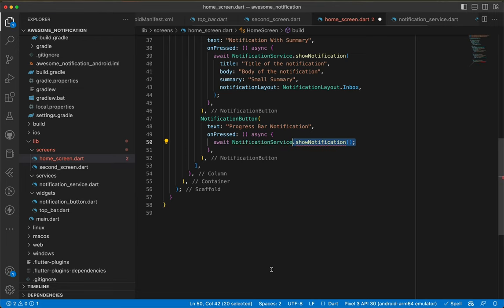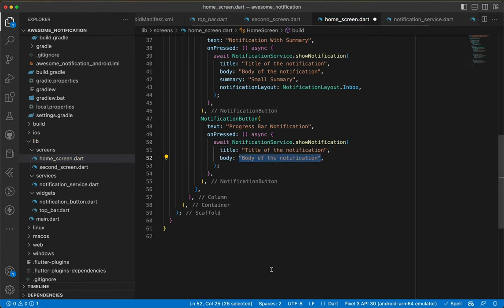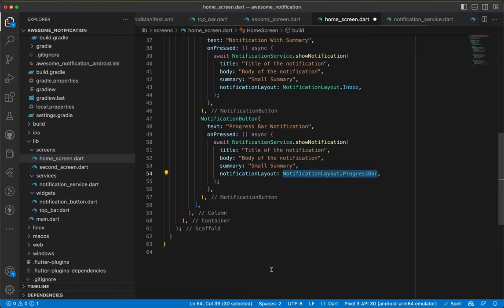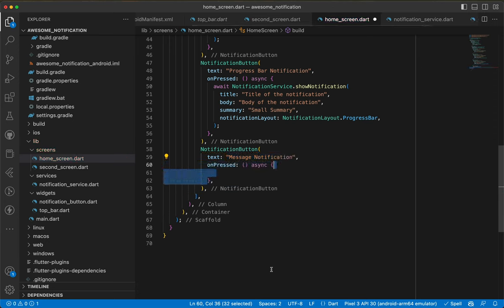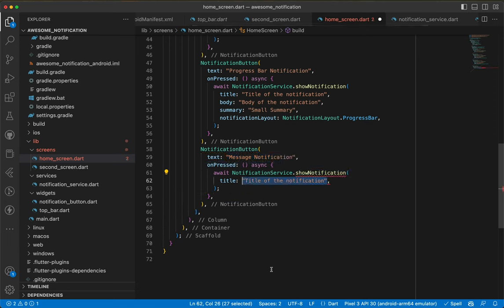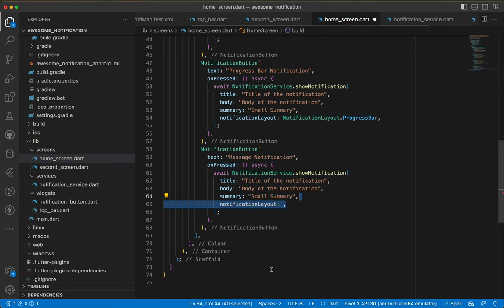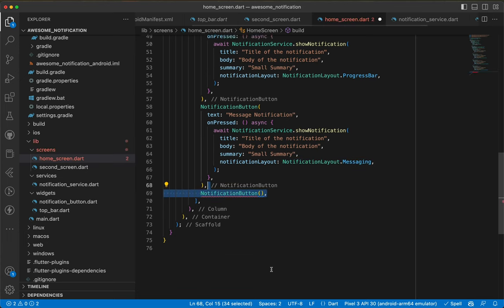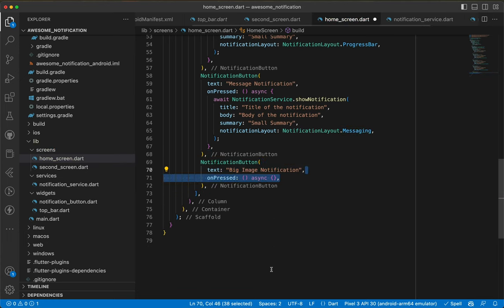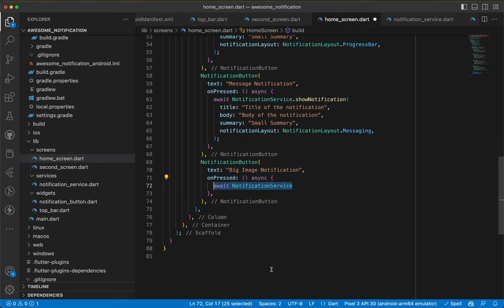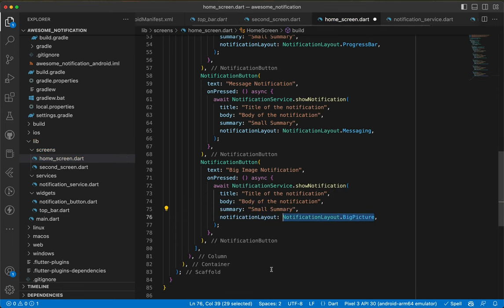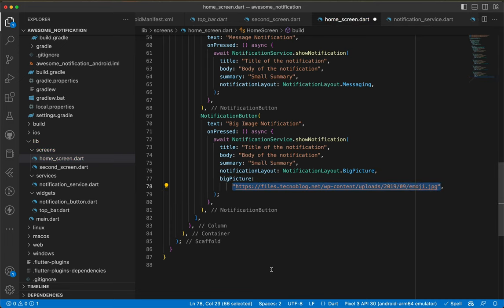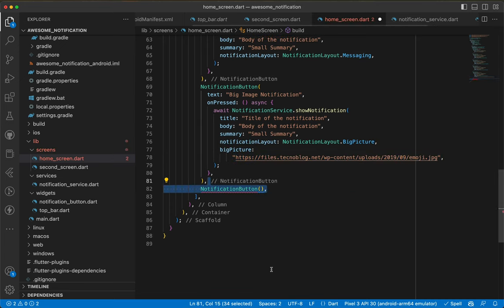The third button is 'Progress Bar Notification' with the same title, body, summary, but notificationLayout as NotificationLayout.ProgressBar. The fourth button is 'Message Notification' with notificationLayout as NotificationLayout.Messaging. The fifth button is 'Big Image Notification' with notificationLayout as NotificationLayout.BigPicture and also passes the bigPicture network image URL.